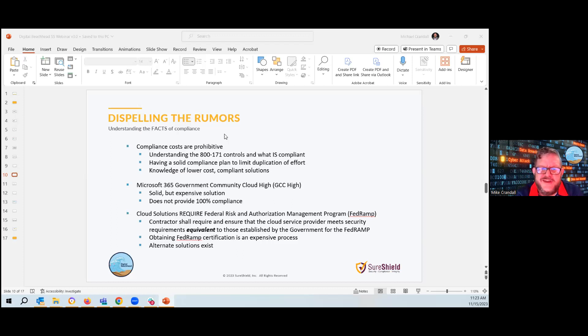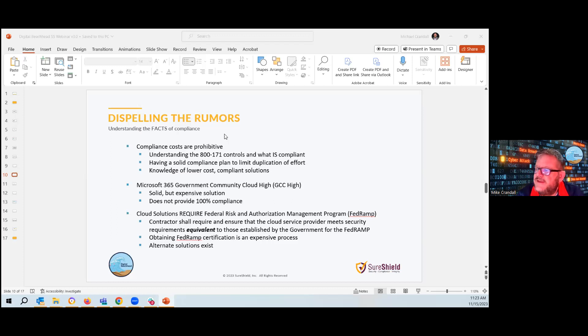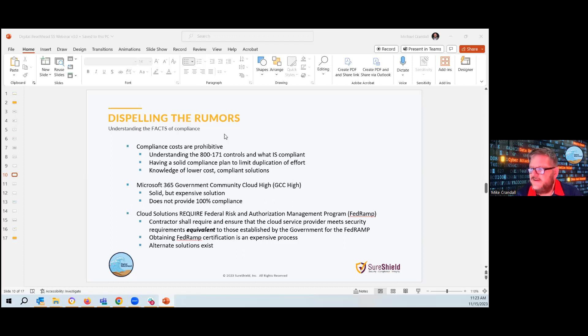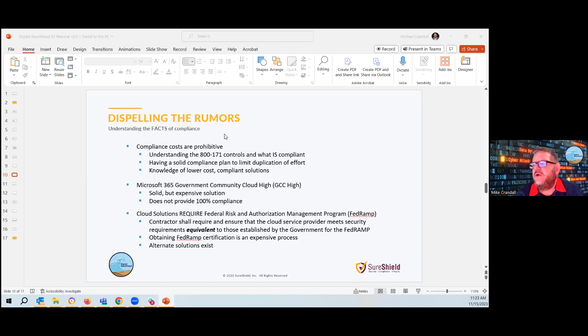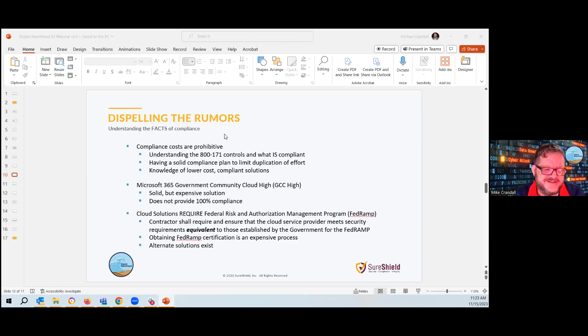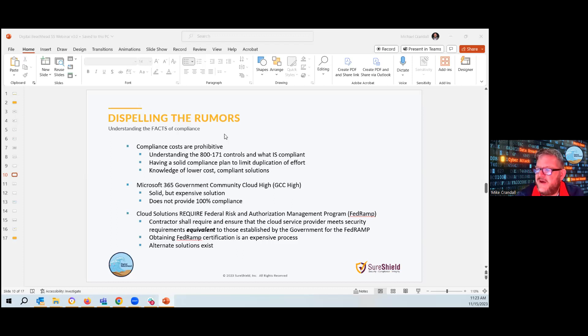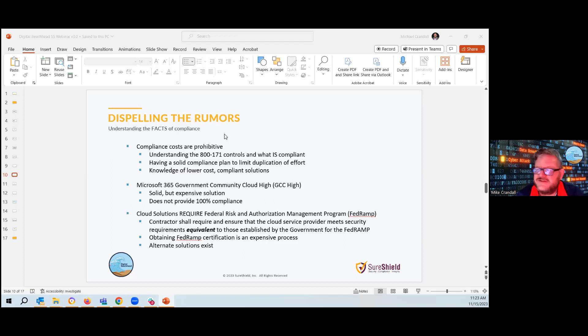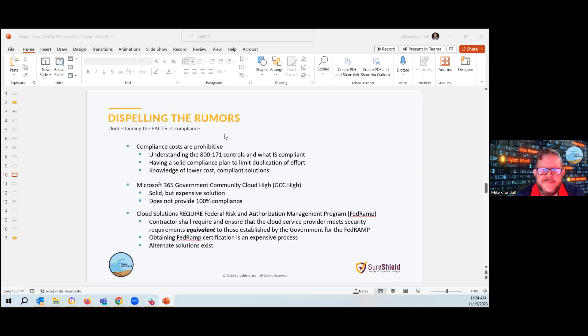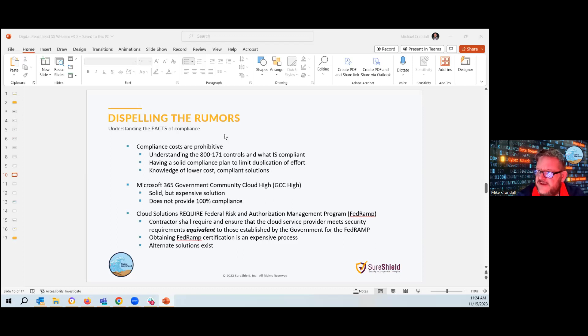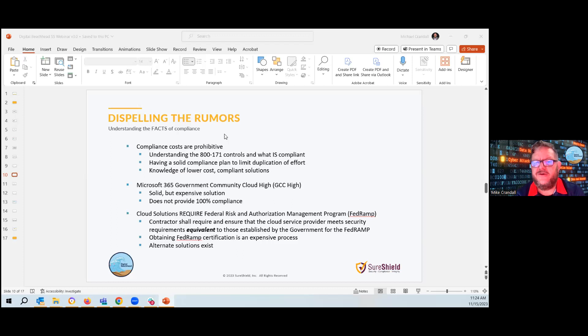The next big rumor is that everyone needs to be on GCC High to make this happen. And while that is a solid but expensive solution, it can work. There are other alternatives. And we must know that just sitting on GCC High doesn't guarantee 100% compliance. There's still some tools and configurations sets that need to take place to make you compliant. Also with the scoping, does everyone need to be on the GCC High or can we limit it to a subset of users? And then the big rumor about every cloud solution needs to be FedRAMP. Well, cloud solutions require FedRAMP equivalent is how it reads. Not that it has to be FedRAMP, although our discussions are saying they are going to look for FedRAMP. So that's something to think about.